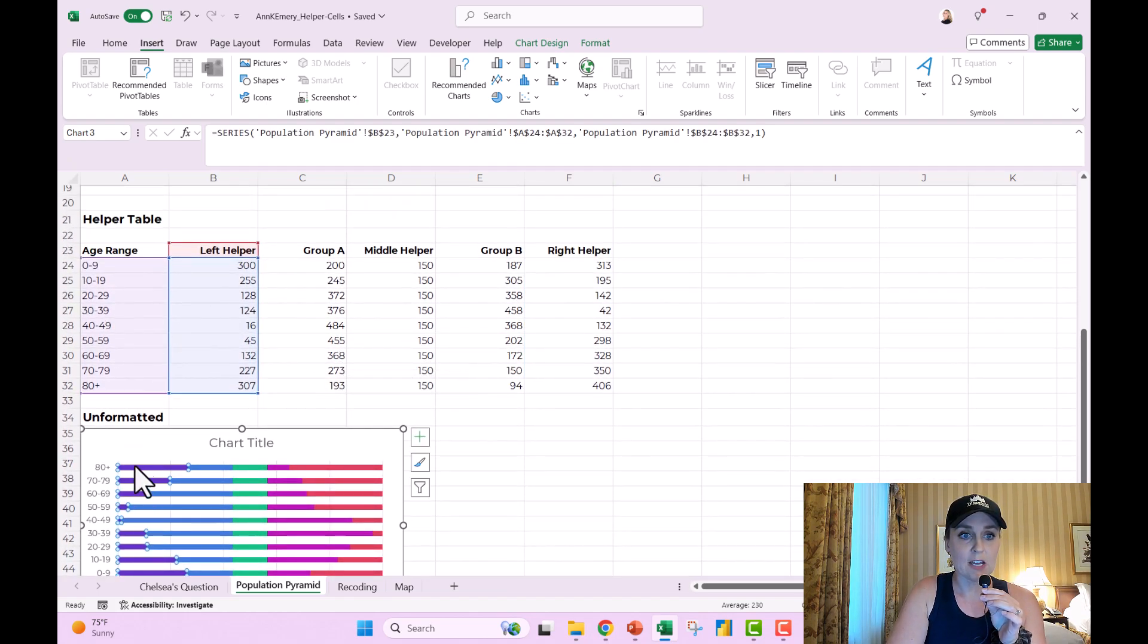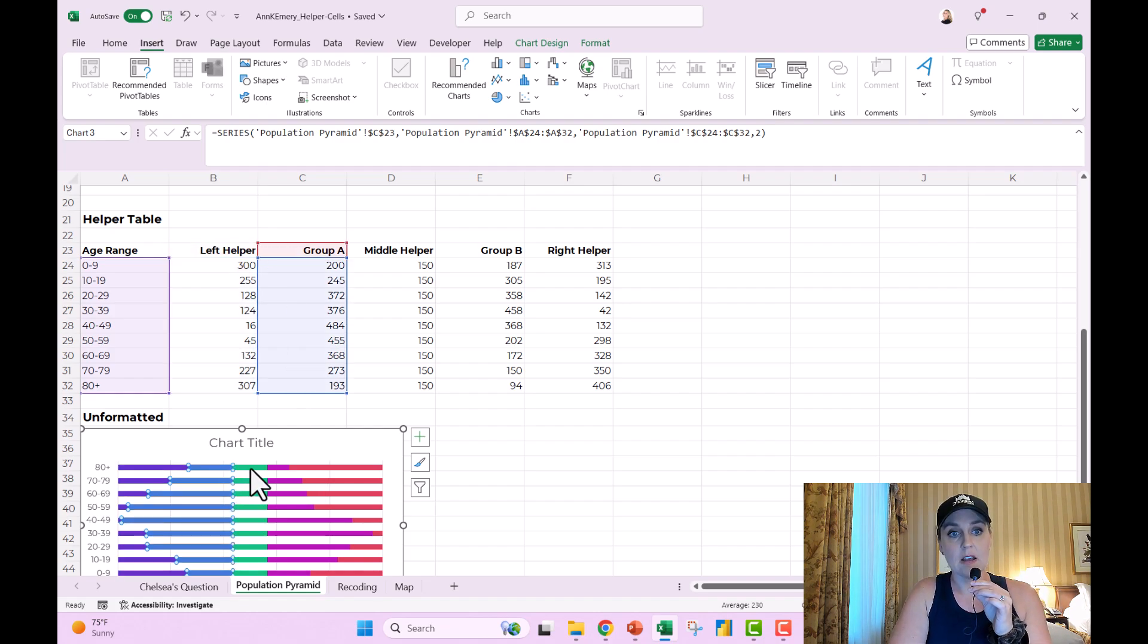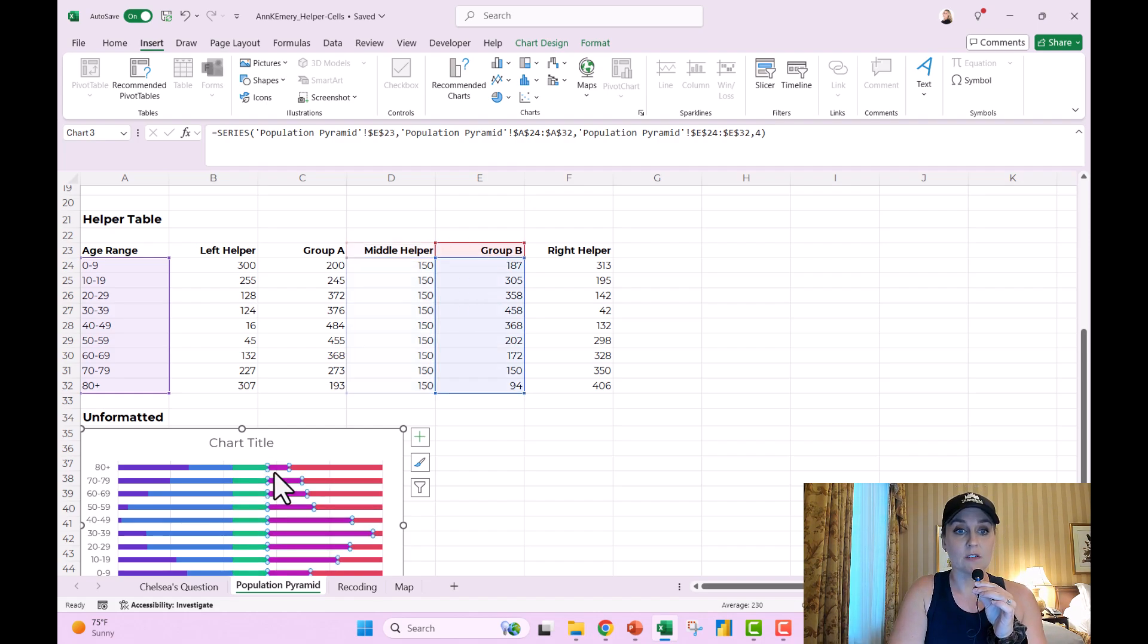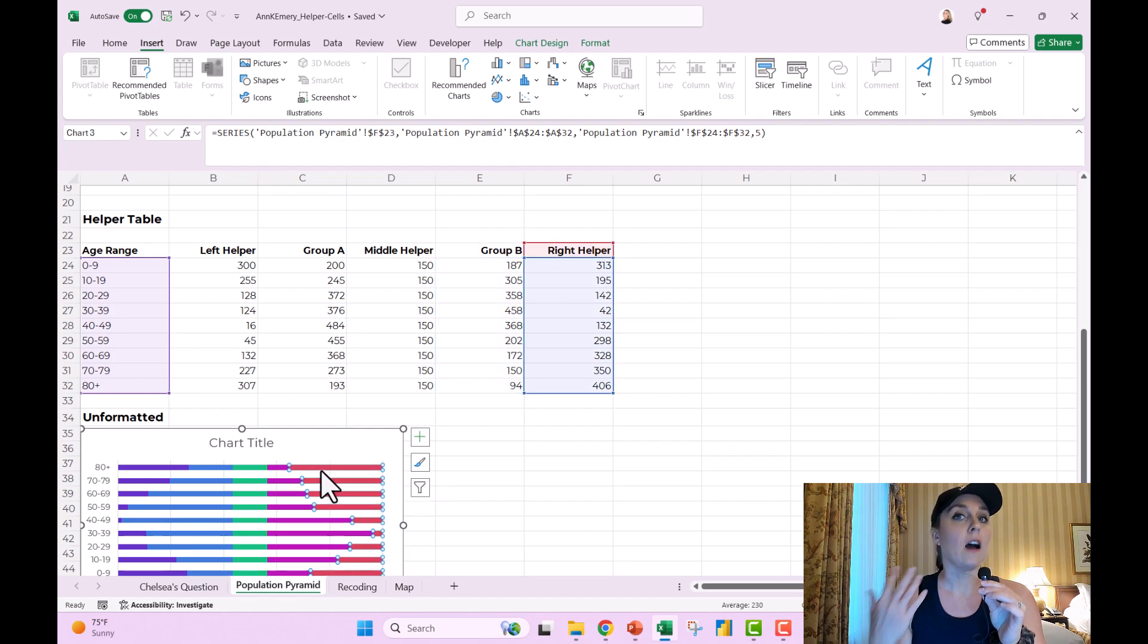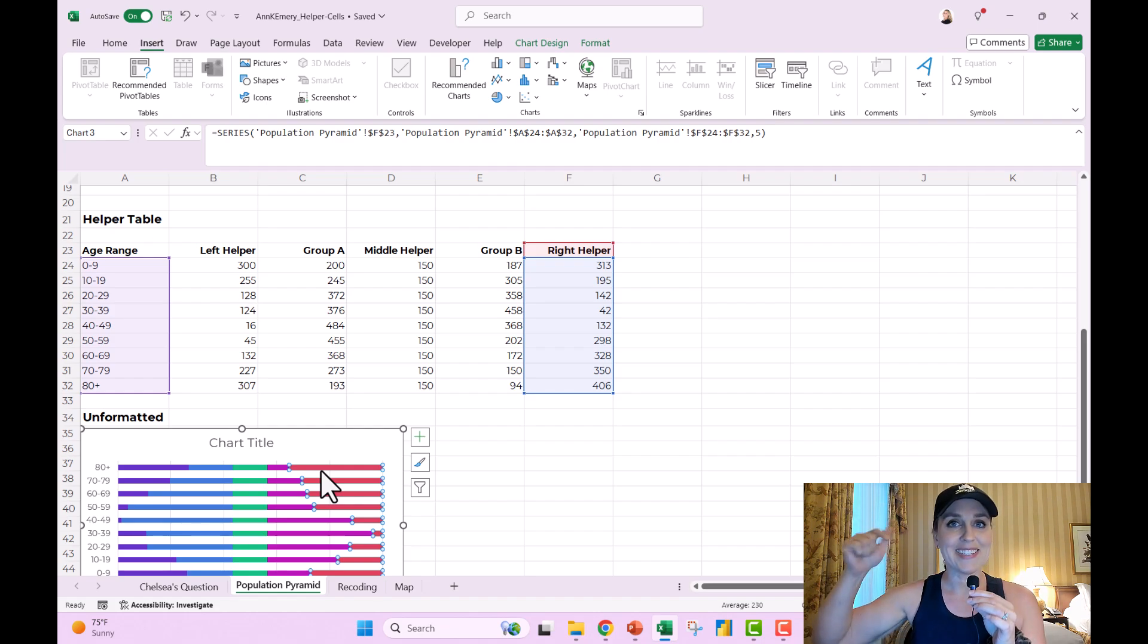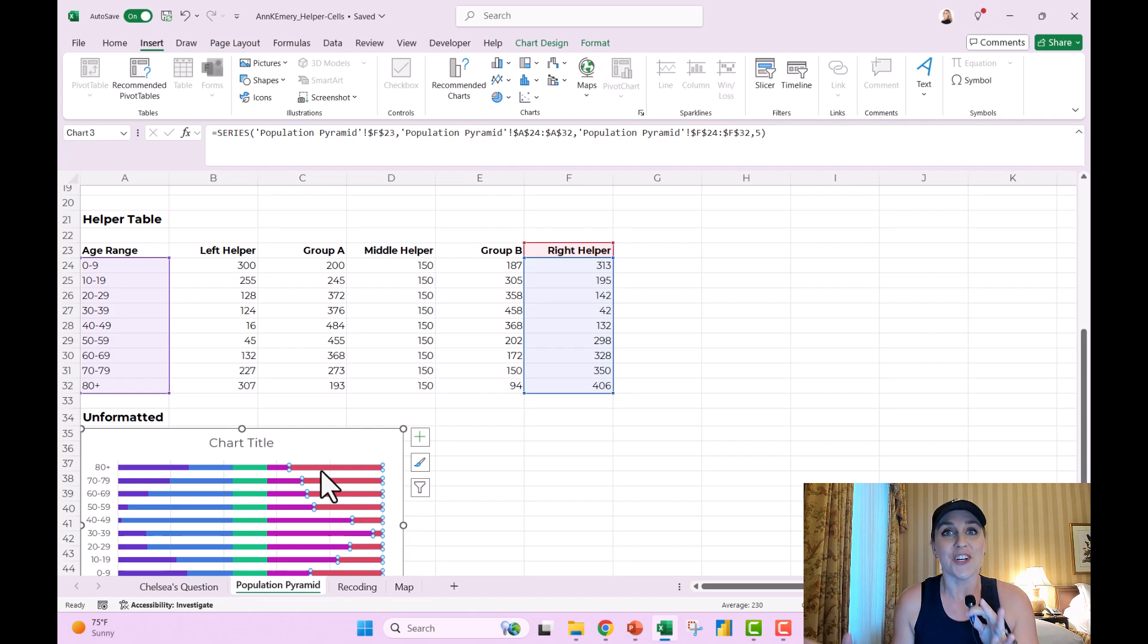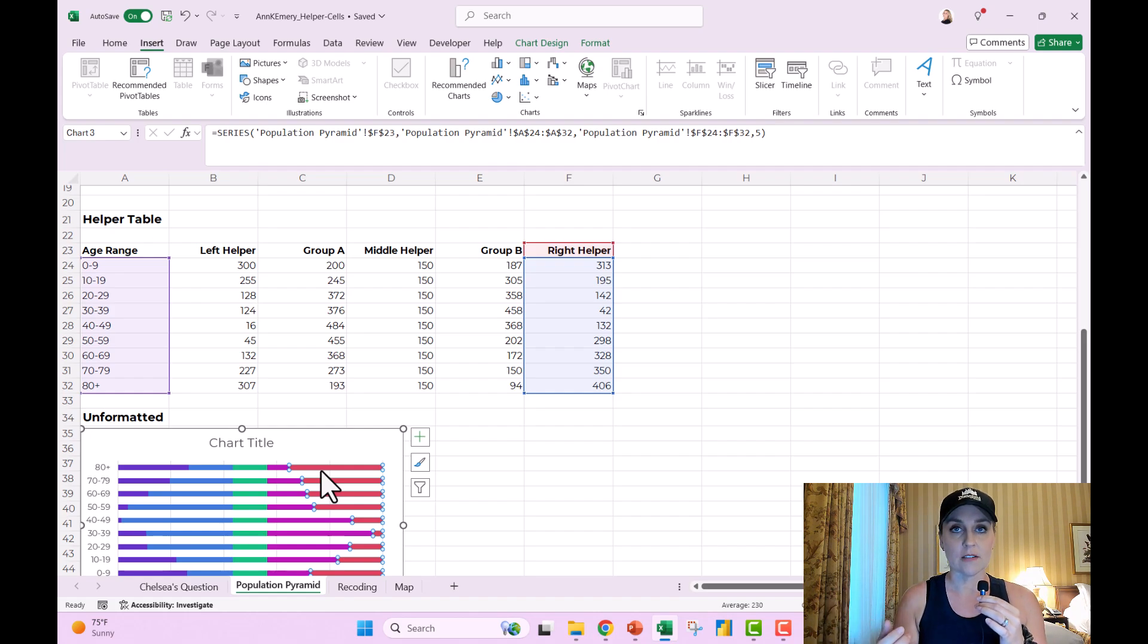The left helper bumps the real data over. The middle helper makes space for the age range labels to be aligned down the center. Here's the real data. Here is the right helper. I've got other blog posts about population pyramids, in particular. So I'll link to them down below this video in case you want to go through this type of tutorial much slower. This is like the super fast version, just trying to show you helper cells have a purpose in making non-native charts.